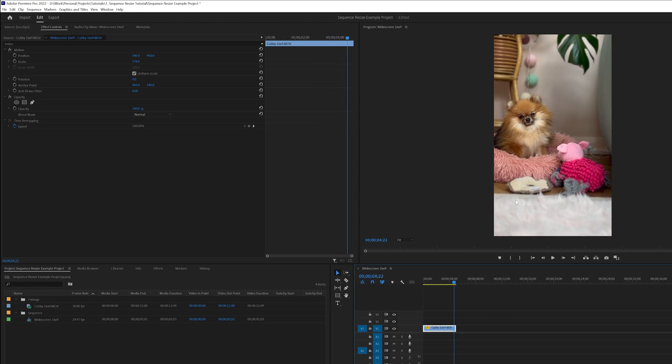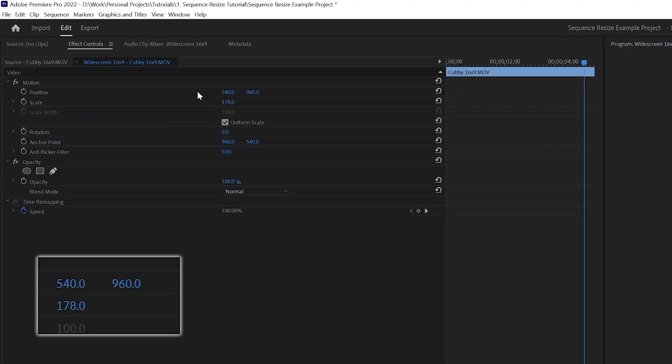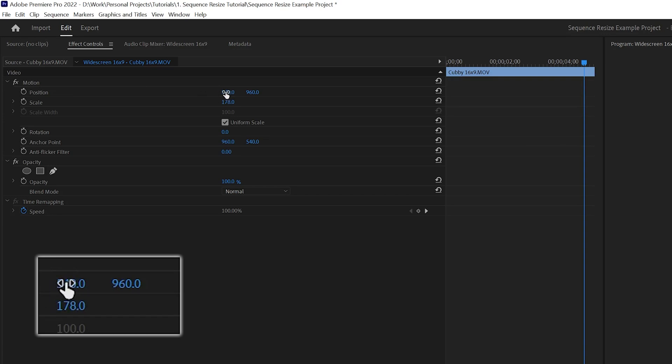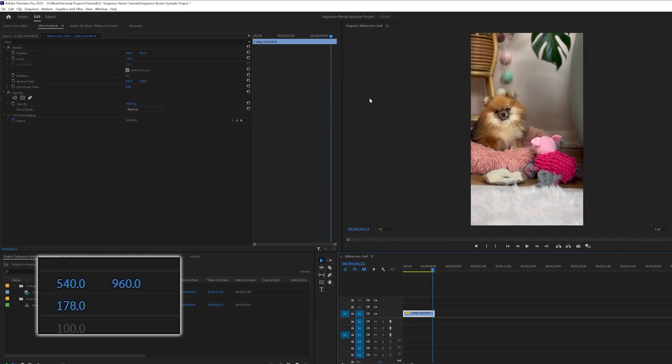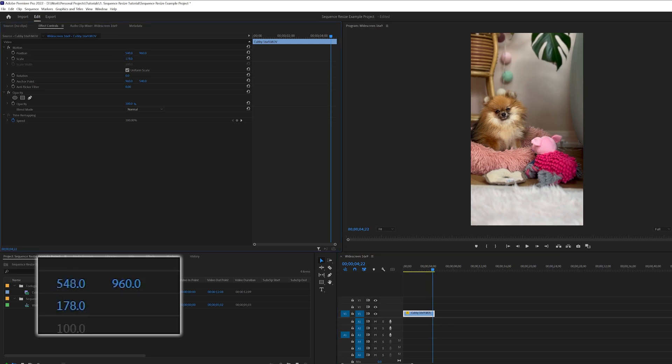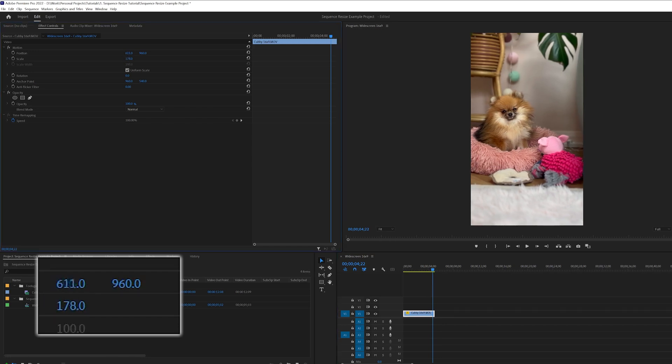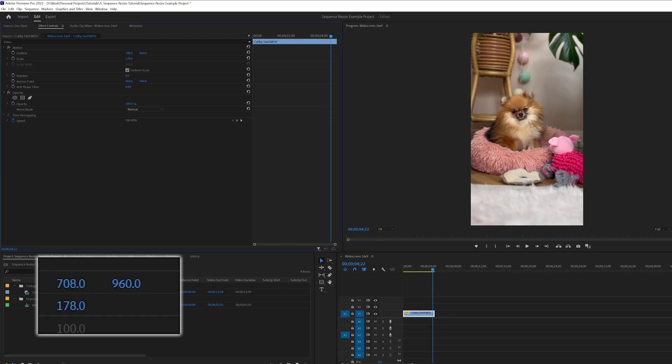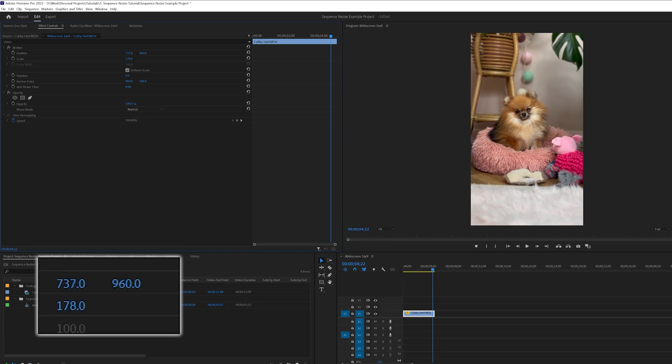As you can see it could be slightly off center there, so if we go over to the Motion tab, these two position fields - your left hand side is your horizontal adjustment and the one on the right is the vertical adjustment. So all we want to do is now adjust this horizontally.